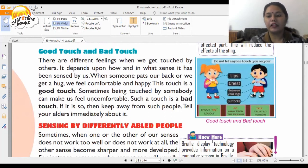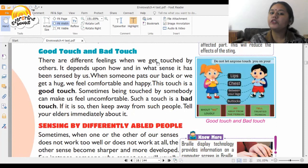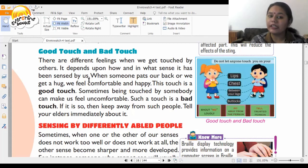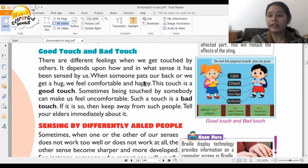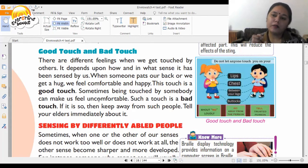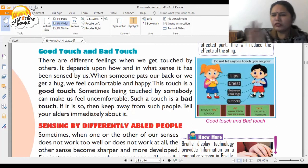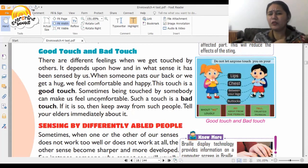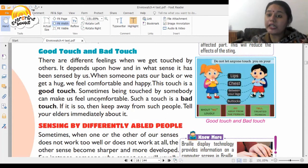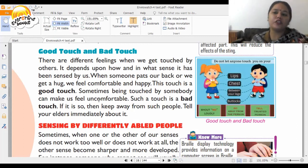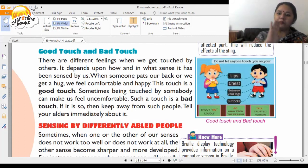A very important topic: good touch and bad touch. There are different feelings we get when touched by others. When someone pats our back or gives us a hug and we feel comfortable and happy, that is a good touch. But when someone touches us and we feel uncomfortable or do not like it, that is a bad touch. You should never allow any stranger to touch you — always tell the person to maintain distance.